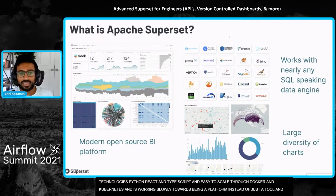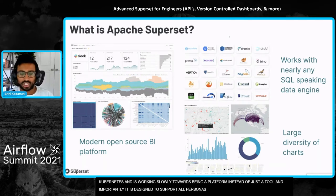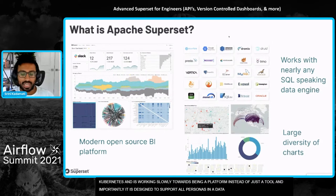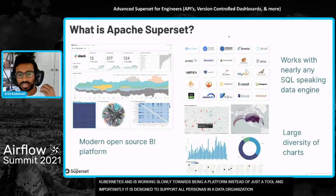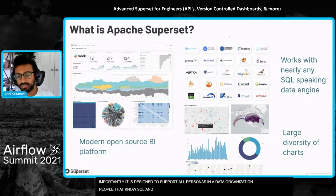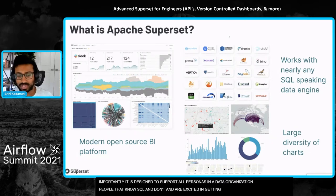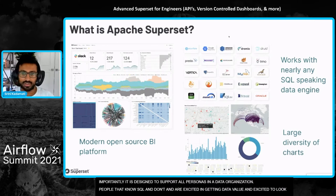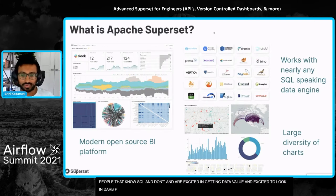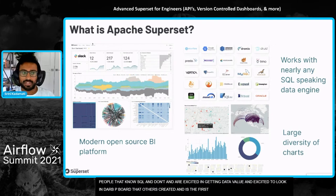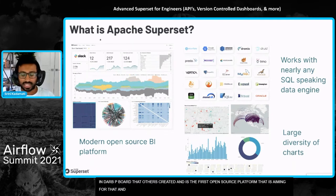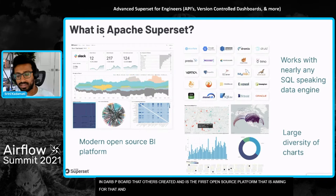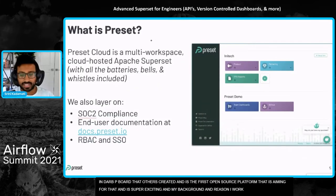Most importantly, it's really designed to support all of the personas in a data organization. So people that know SQL, people that don't, people who are excited about getting value out of data, and people who just need to look at some dashboards that others have created. I think this is really the first open source platform that is aiming for that. That's super exciting and hopefully my background and the reason I'm working on superset makes sense here.